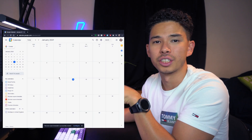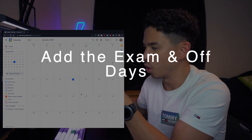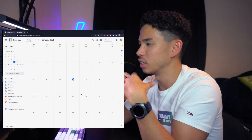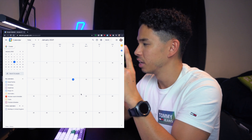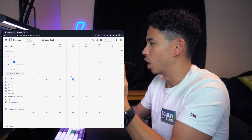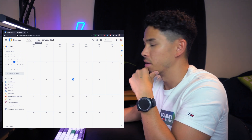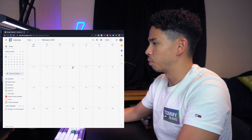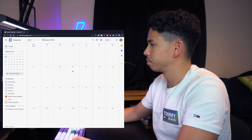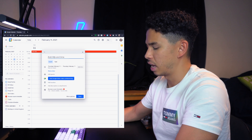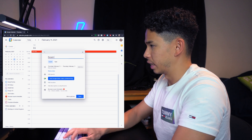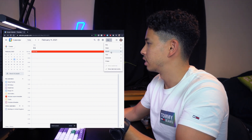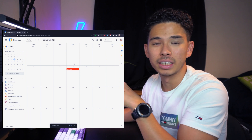Now let's go ahead and actually start adding to this. The next thing you want to do is add the big day — the exam day. What you want to be focusing all your energy on is that single day. I'm going to hypothetically put it four weeks from now, so that's going to be the 11th of February. I'll add an event called 'Exam Day' and let that be the whole entire day.